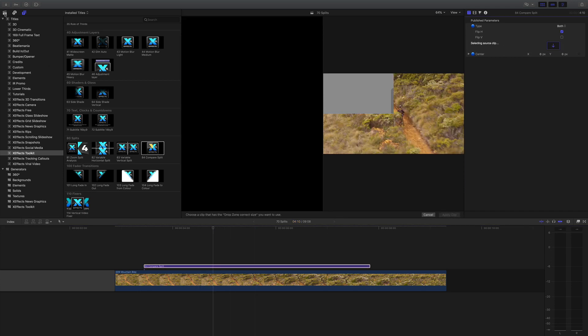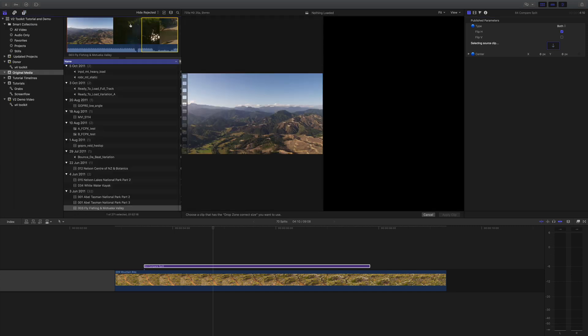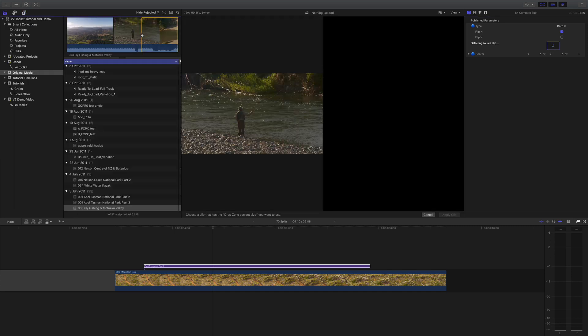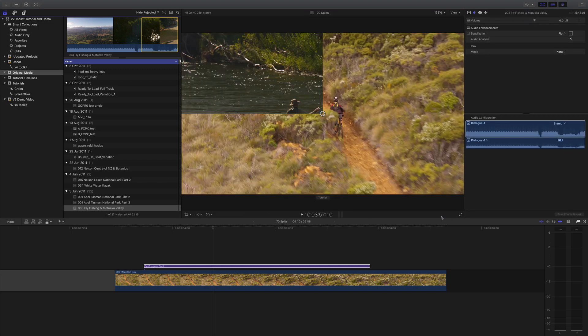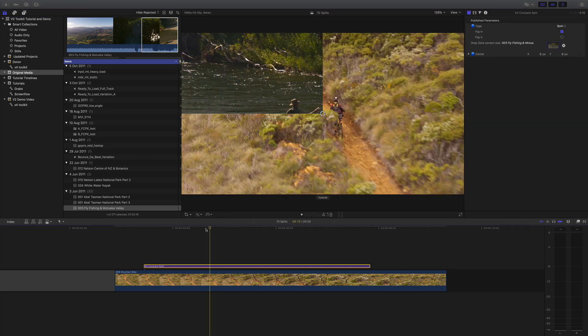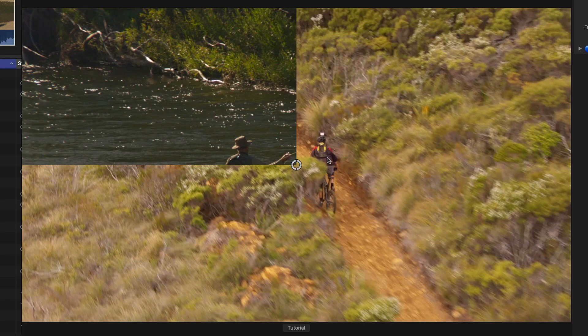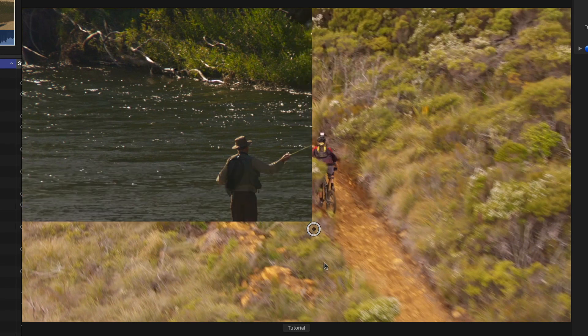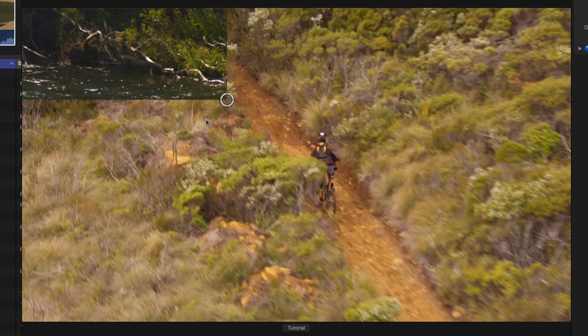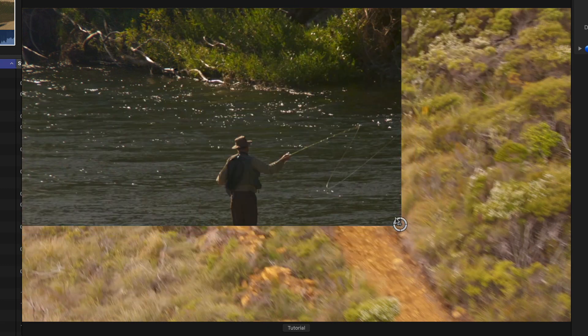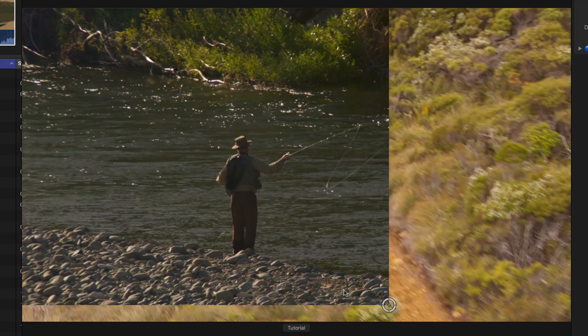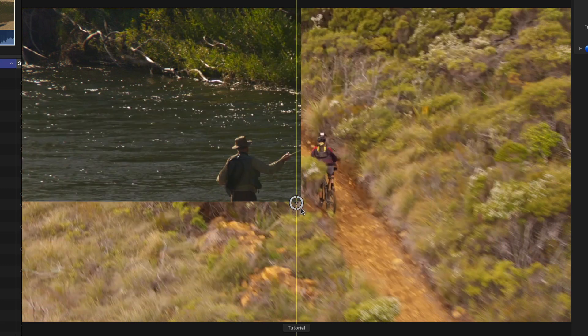Go to our browser - we have a guy fly fishing, that'll do. Then Apply Clip. There we have the split, and I can move this on-screen control around to wherever I like.